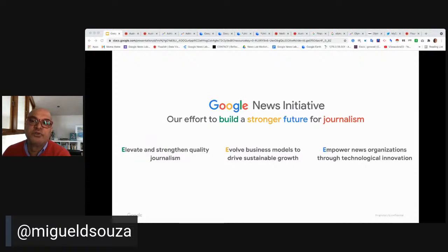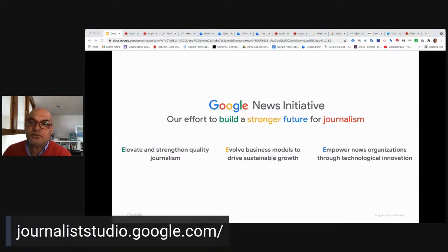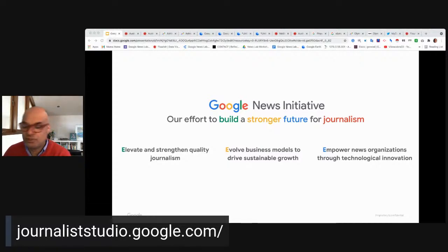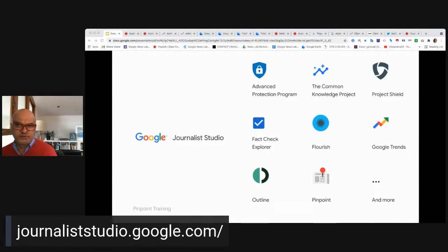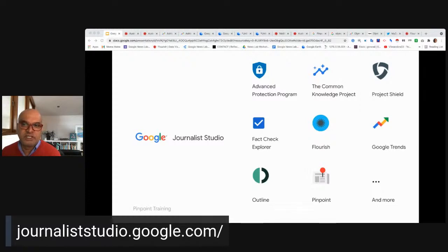The Google News Initiative is Google's effort to build a stronger future for journalism through training sessions like this one, helping publishers develop sustainable business models, and helping new organizations adopt new tech. A very good example is the Journalist Studio — I really recommend you spend some time on it. Today we'll focus on tools like Flourish and Pinpoint, which are part of the Journalist Studio, but tools like Project Shield can also be invaluable protection for individual reporters working with sensitive material.